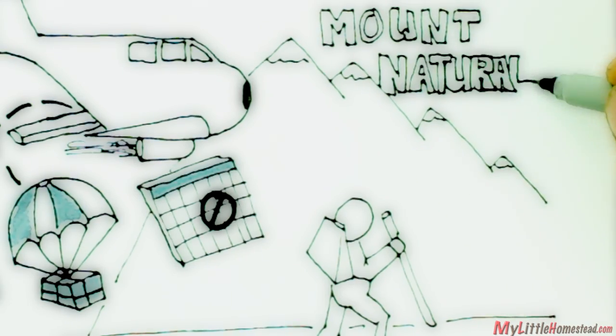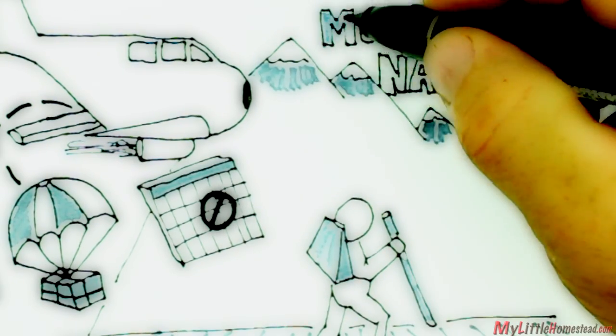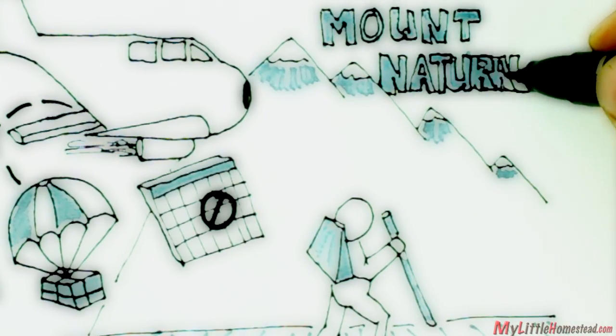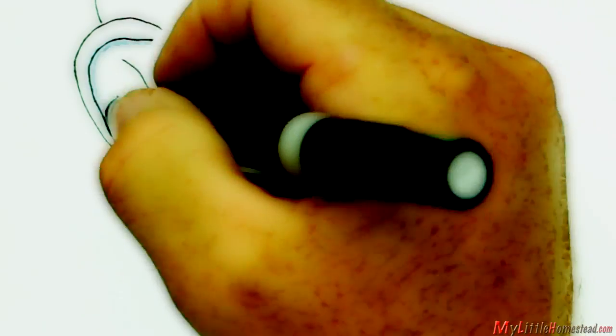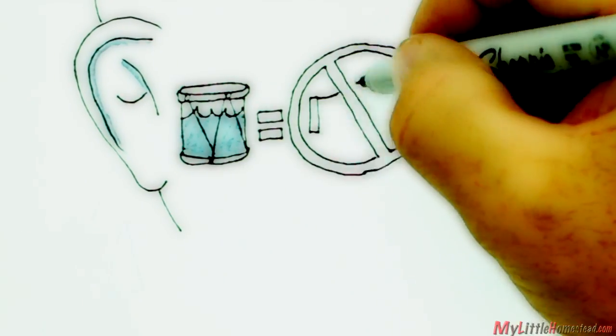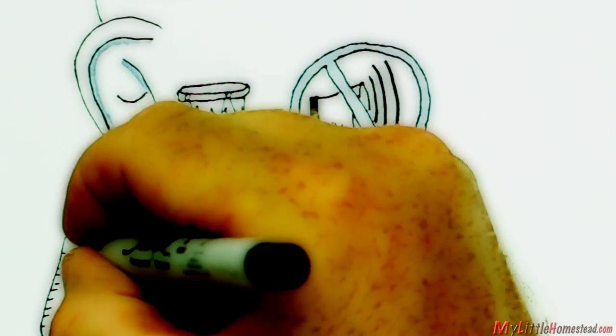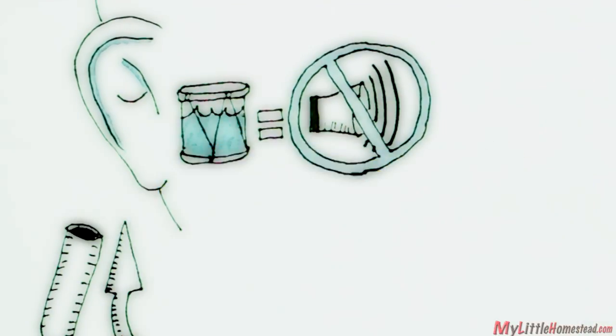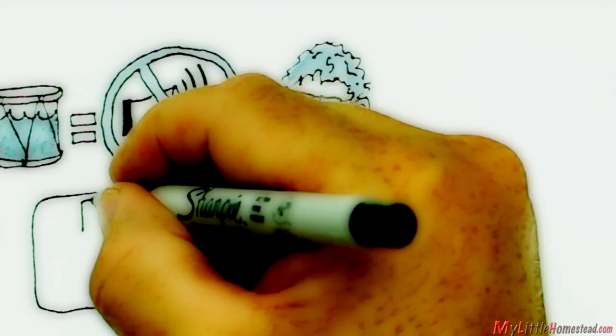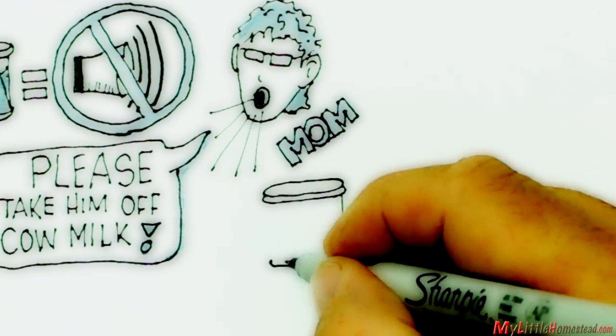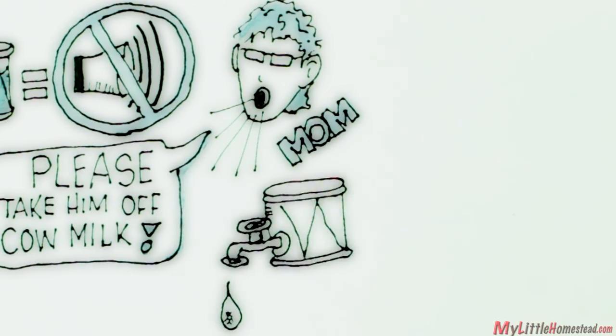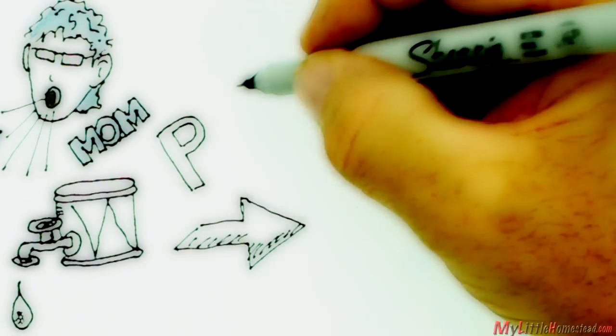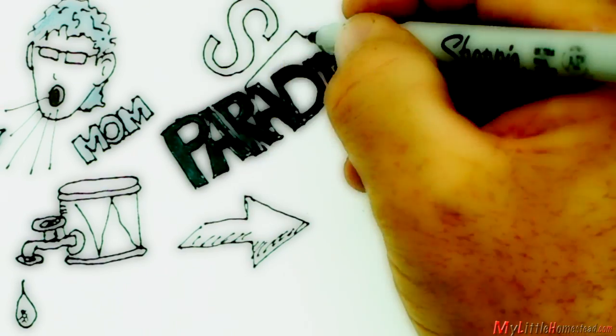Before this, we didn't really even consider that what we ate could be a problem. When Bree was three, he was diagnosed with fluid in his ears. He could barely hear, and it was affecting his speech. The specialist suggested tubes. My mom thought he had an allergy. So we took him off of milk, and within a week, the fluid was gone. Our paradigm was beginning to change.